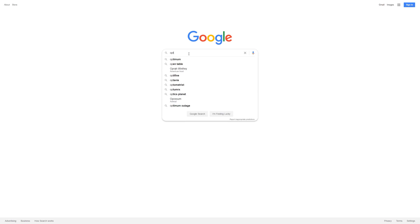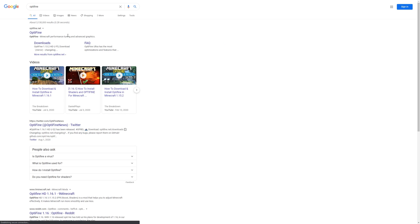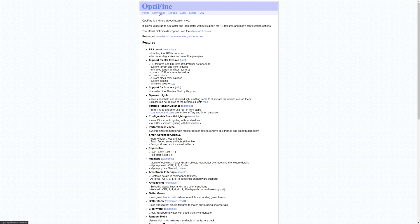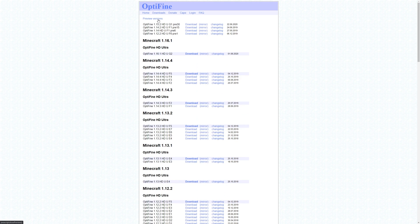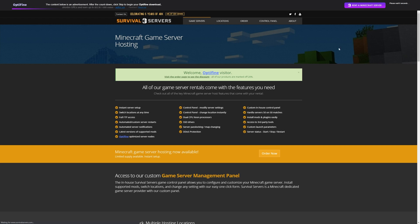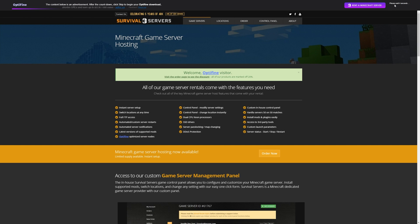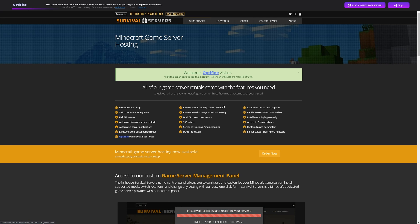Now we're ready to install Optifine. Go to the Optifine website and download it for your Minecraft version. If you're on a newer version of Minecraft, you'll need to press the Preview Versions button at the top of the screen. I'd recommend choosing a link that's bold. After another few seconds of advertisement, you can download it.